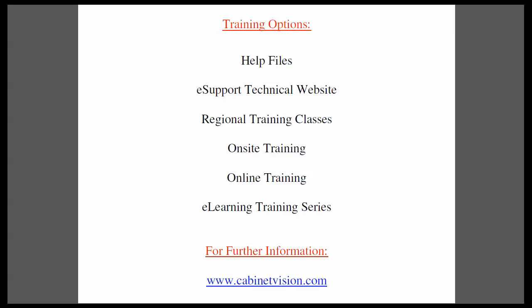If you would like someone to come onsite to your location and train your team, this can be arranged. Online training is a very convenient method for training over the internet. The eLearning training series is a series of topics which you can purchase online and download for immediate use. If you have questions about this or anything else, please go to our website, CabinetVision.com. We look forward to you joining us next time. Thank you for watching.